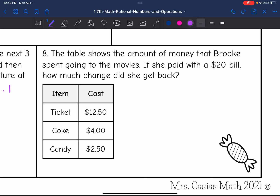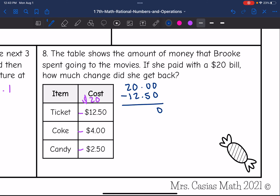Let's look at number eight. The table shows the amount of money Brooke is going to spend at the movies. If she paid with a $20 bill, how much change did she get back? She started with $20, then subtracted the ticket, Coke, and candy costs. Starting with 20 minus $12.50 for the ticket — I'll add 0.00 to the 20 for place values. 0 minus 0 is 0; 0 minus 5 requires borrowing — 10 minus 5 is 5; bring down the decimal; 9 minus 2 is 7; 1 minus 1 is 0. So $7.50 is left after she buys the ticket.